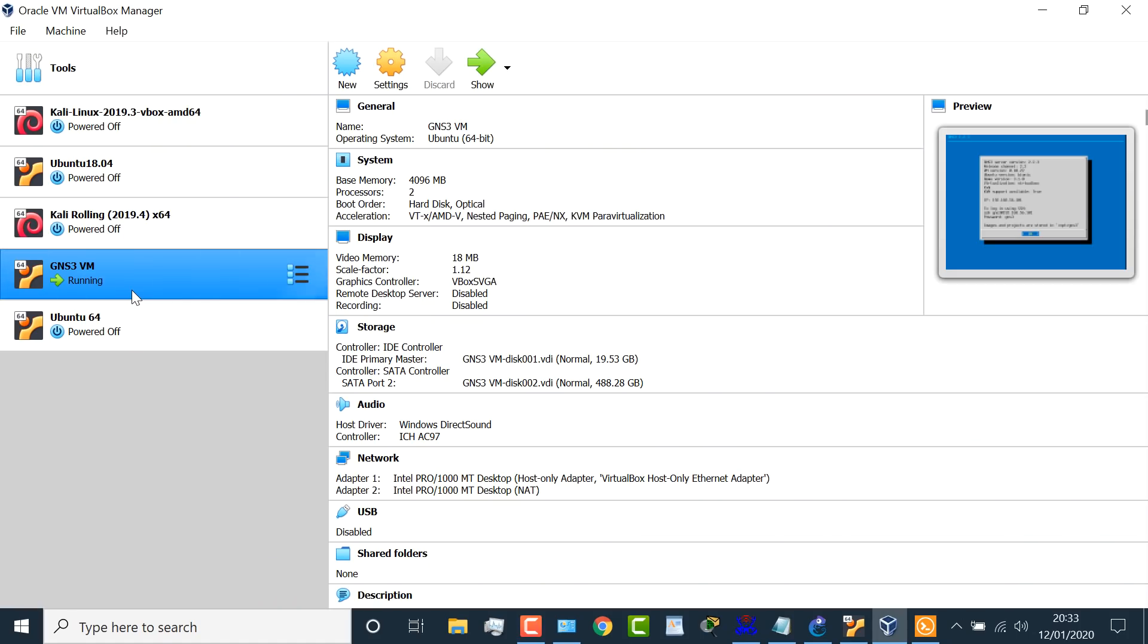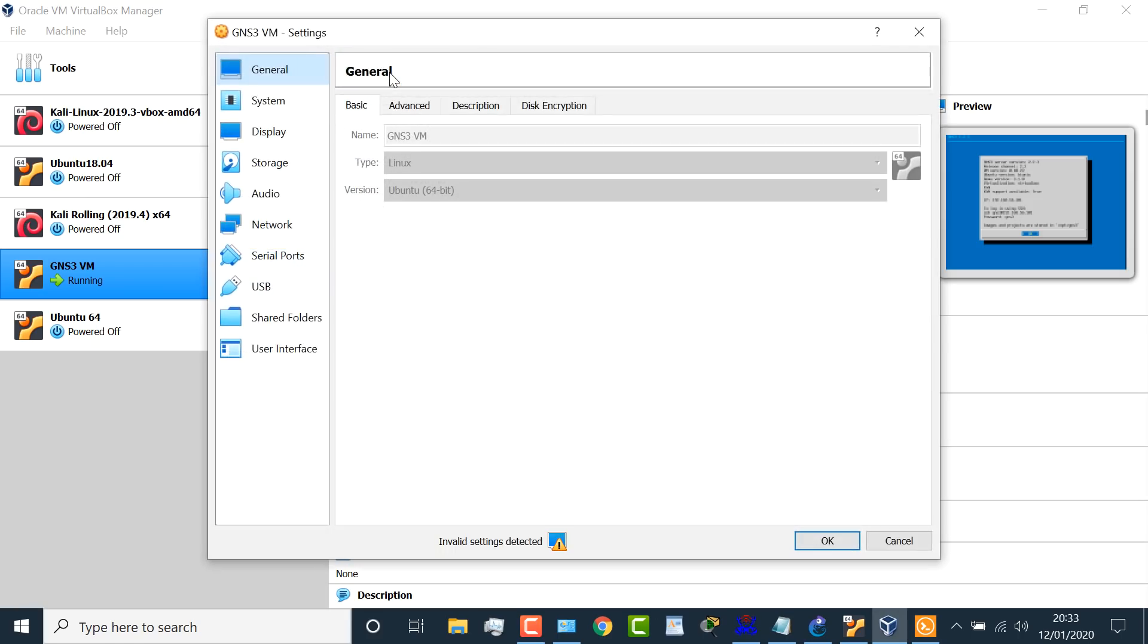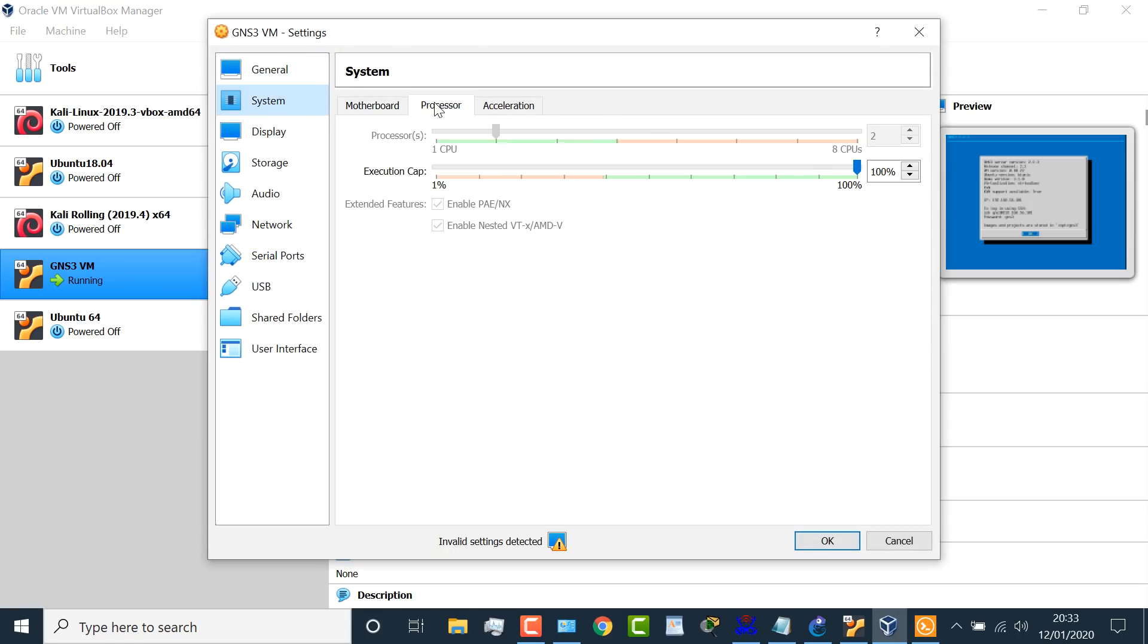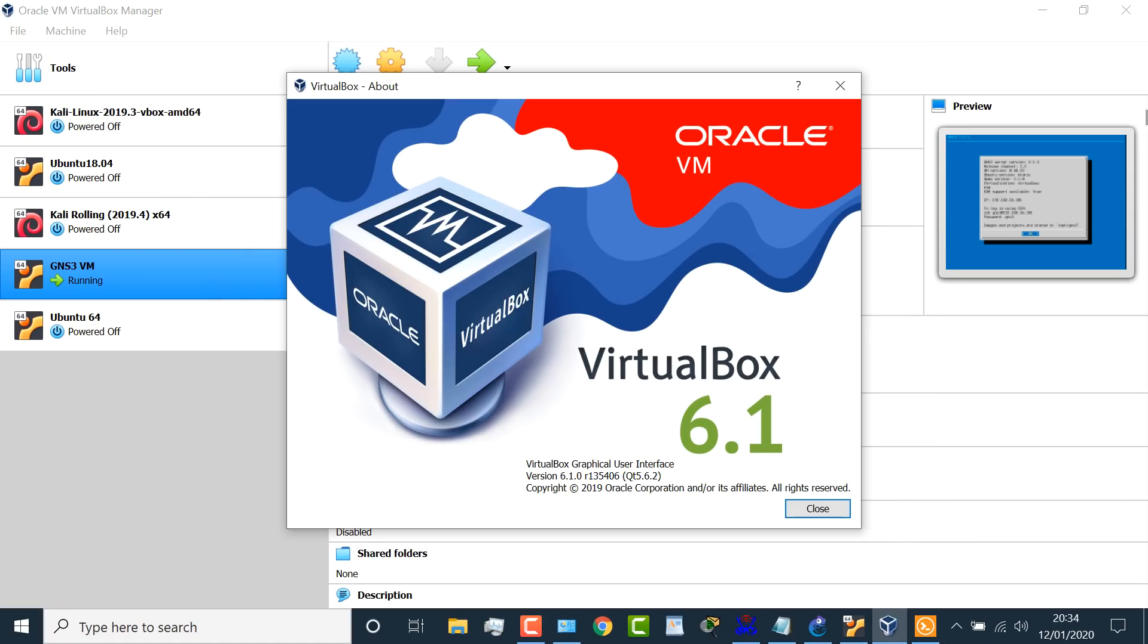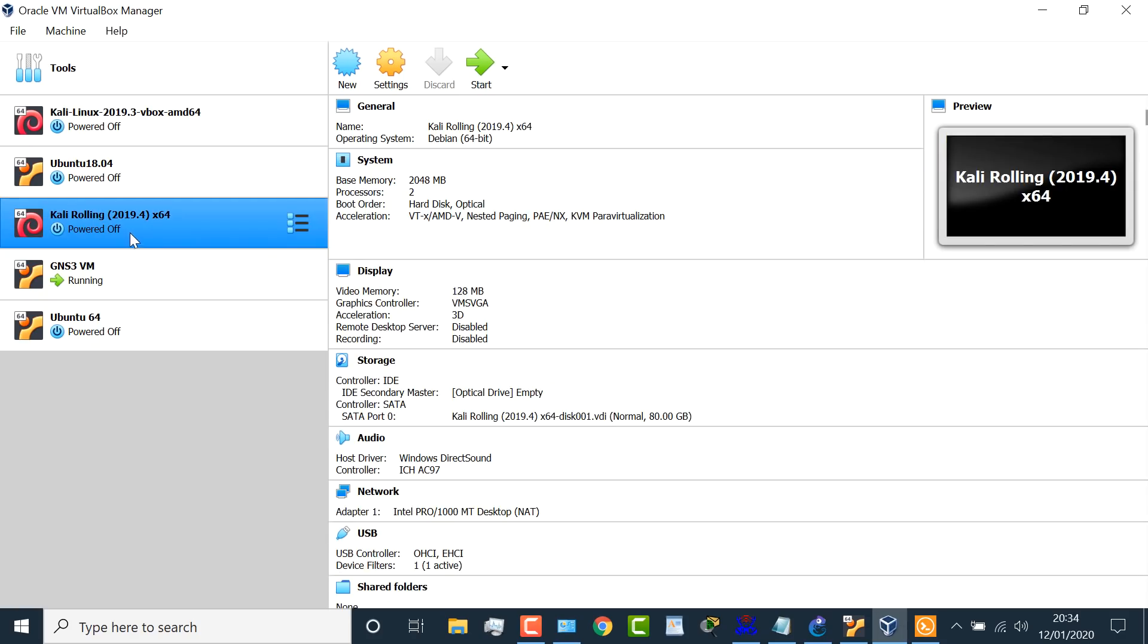Now before I show you the devices running in the network, let me show you the settings in VirtualBox. So the GNS3 VM is currently running. So I won't be able to change the settings, but under system processor, notice this checkbox, enable nested VTX-AMDV. That option was not enabled or available in previous releases of VirtualBox. I'm currently using VirtualBox 6.1 once again on a Windows computer.